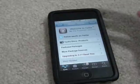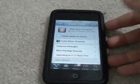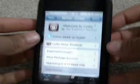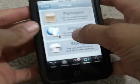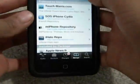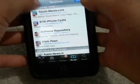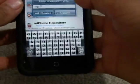First you're going to open up Cydia, like I already have, and you're going to go to Manage, Sources, Edit, Add.